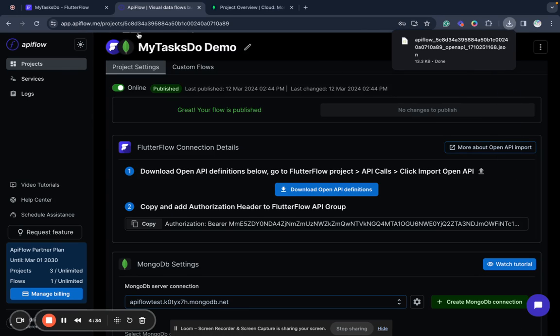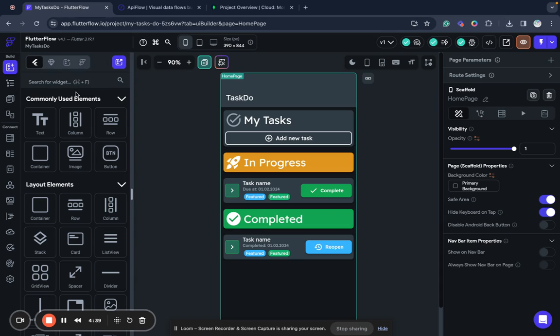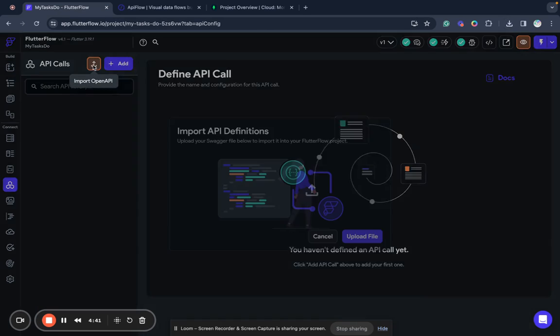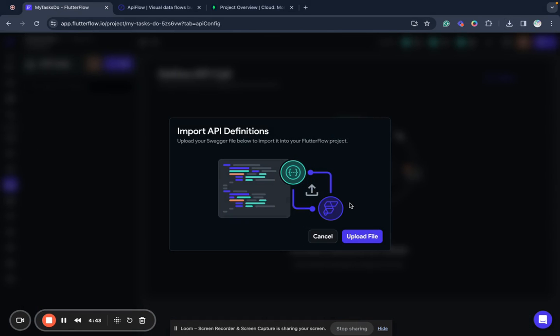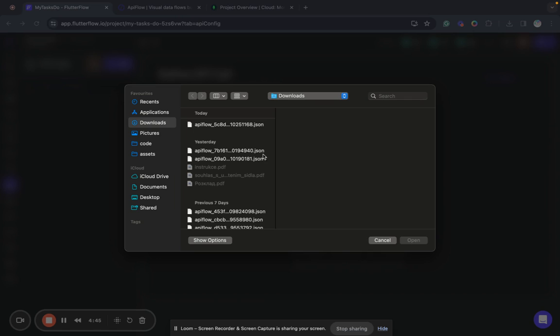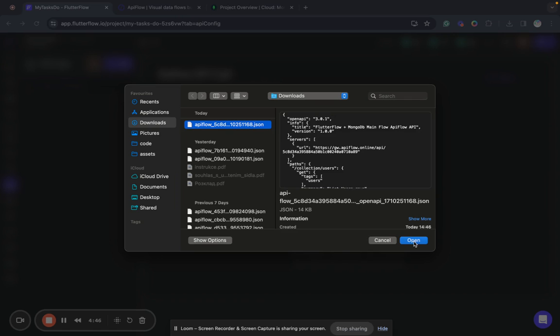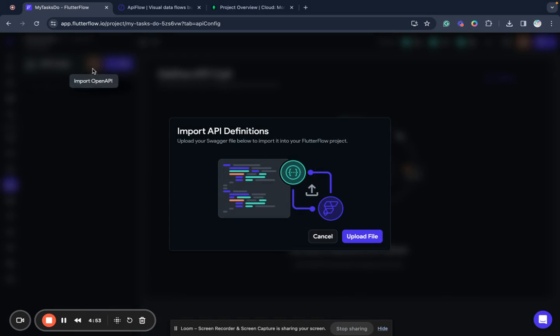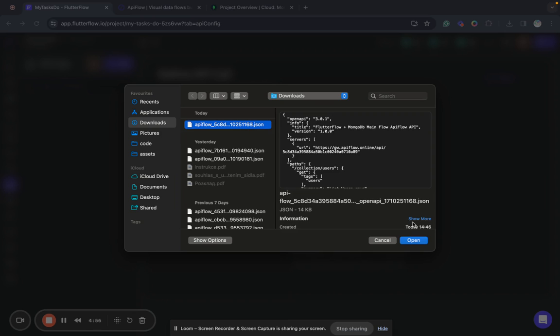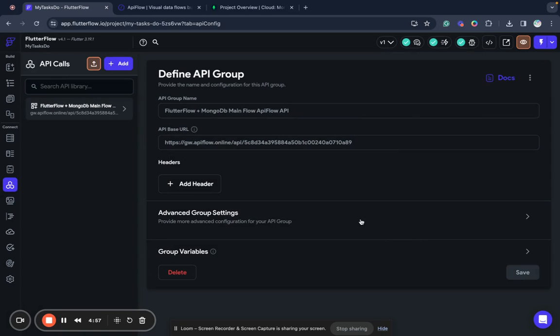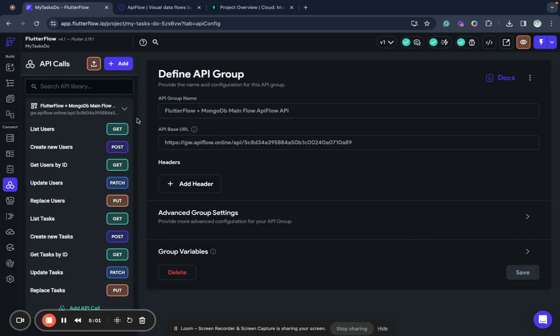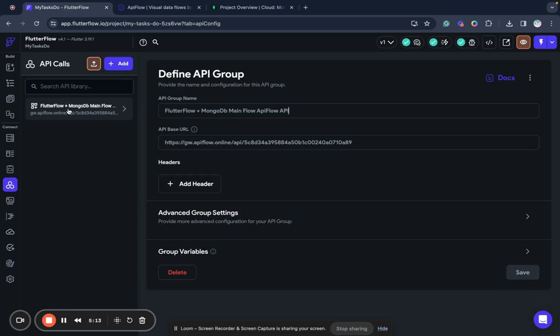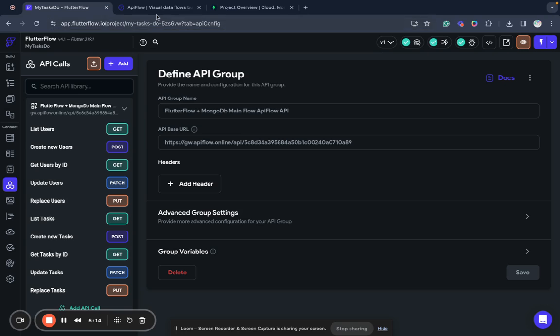And now what we need to do is to download OpenAPI definitions. This file will allow us to automatically create required API endpoints in API calls here in FlutterFlow. So I go to API calls section and upload OpenAPI definitions.